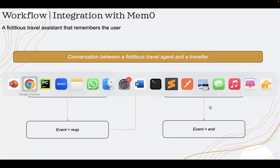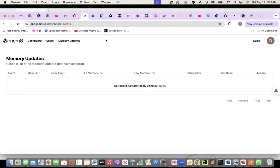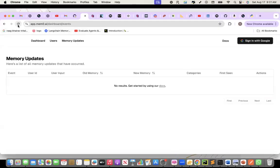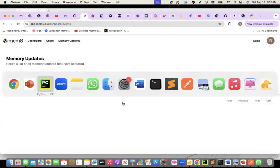But before going to the code, let me also show you how the hosted environment looks like for me right now. There is no memory. Right now, the memory is empty. There is no conversation happening. Let me go to the code now.